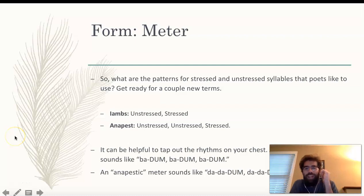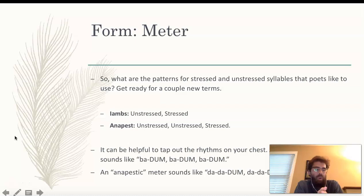All righty, good morning class. Here we are with another poetry lesson coming at you. It is Wednesday now, midway through our week, and we are making good progress on our poetry unit.